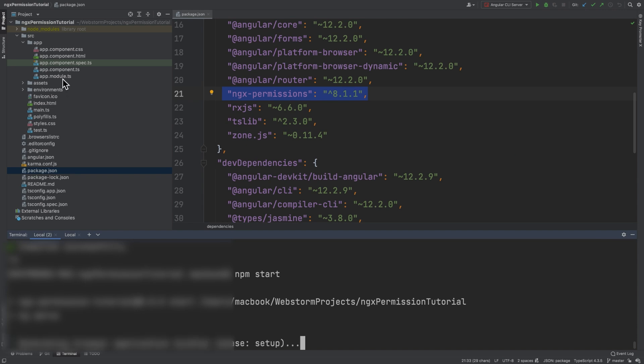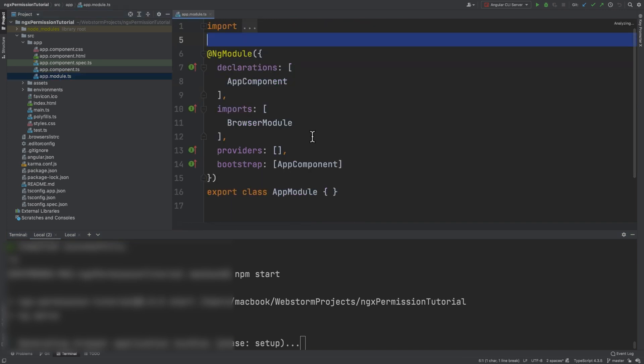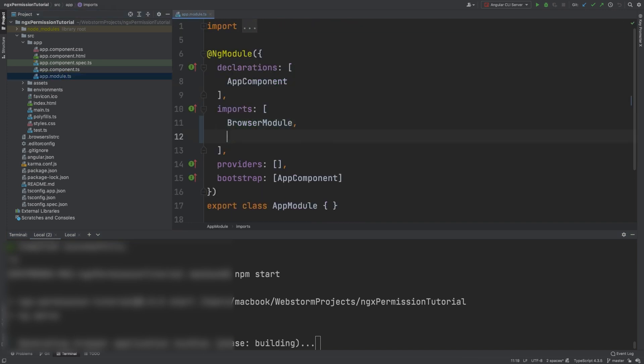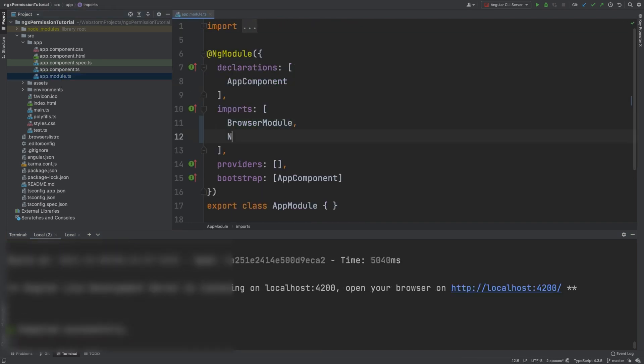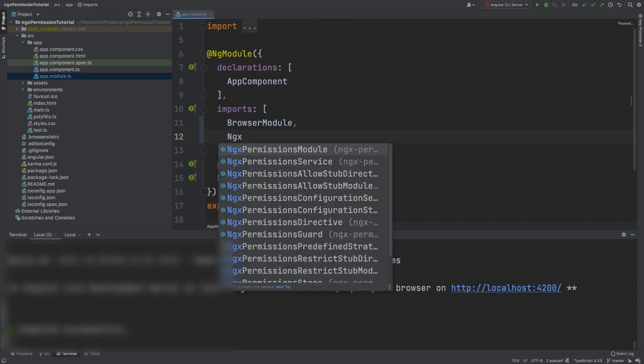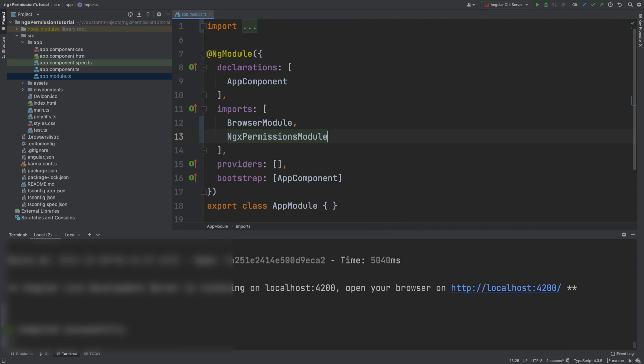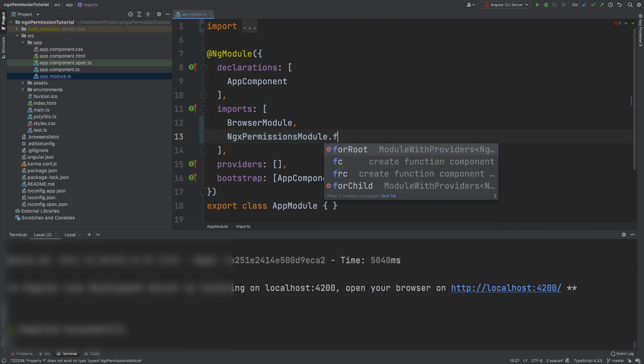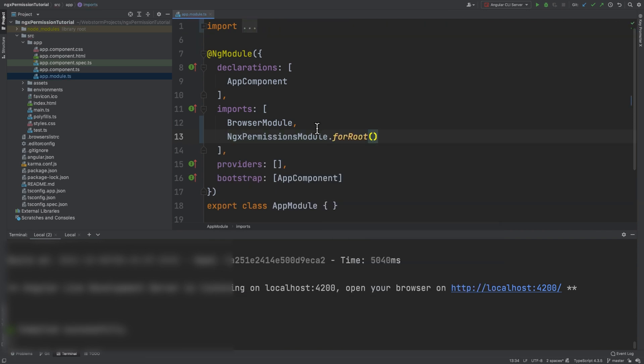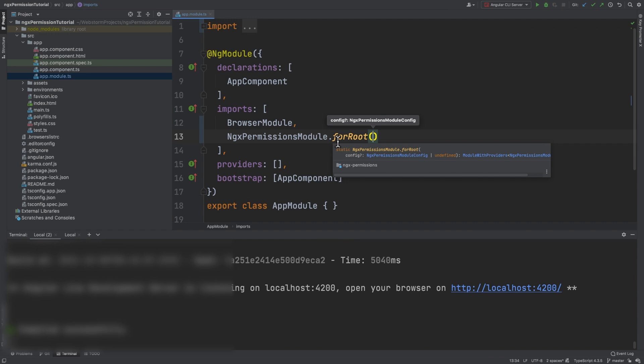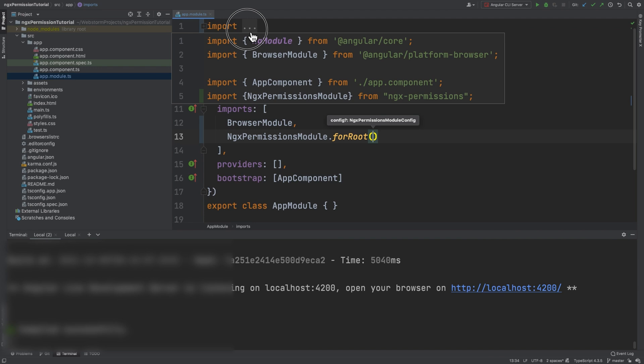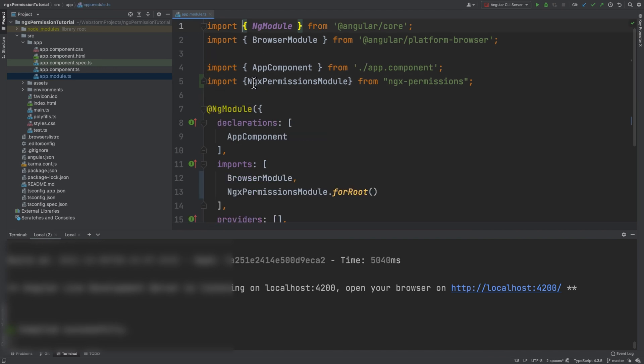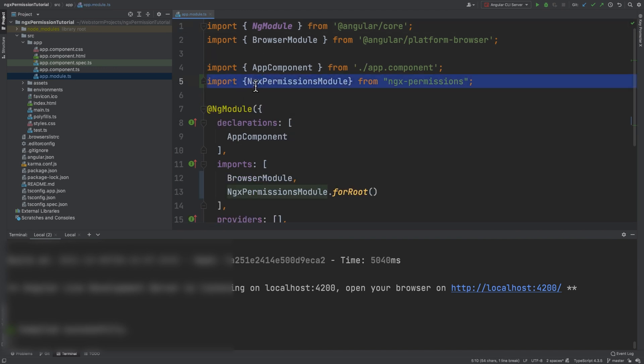After that, we need to import the library. We navigate to app.module.ts, and in the imports array, we add NgxPermissionsModule.forRoot(). It's very important that you add forRoot() because it will actually import the service that you'll later use. Also, if you don't have a smart IDE, you need to import this line manually.